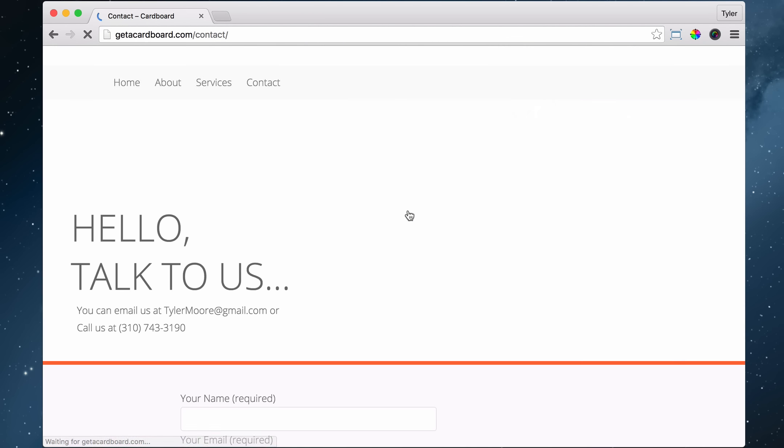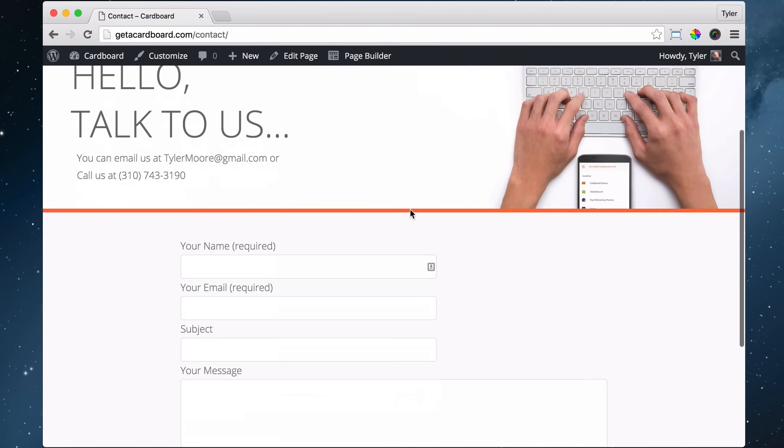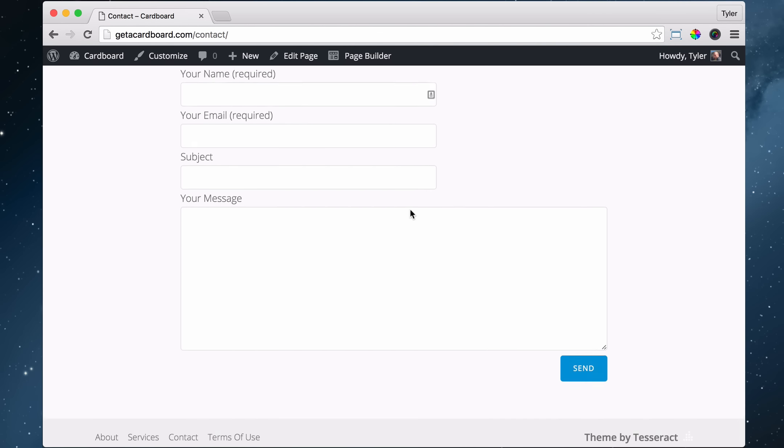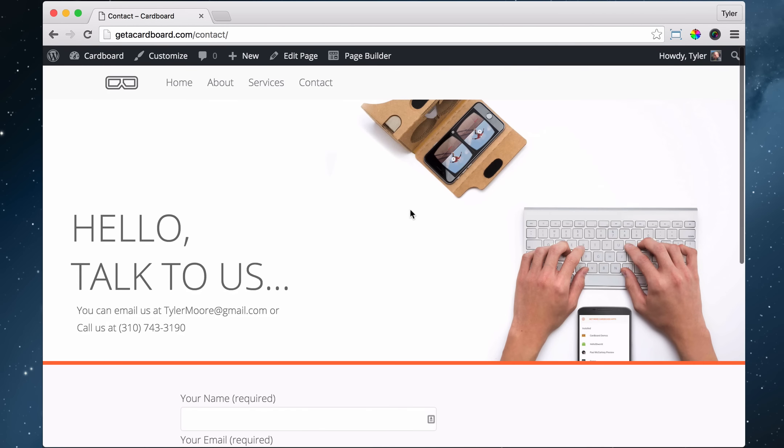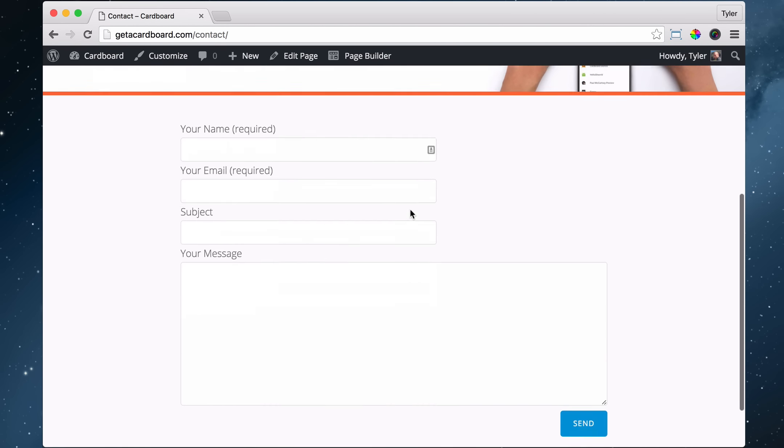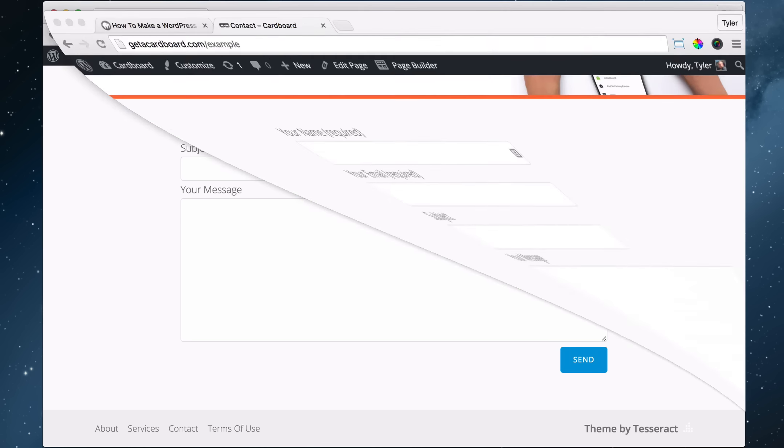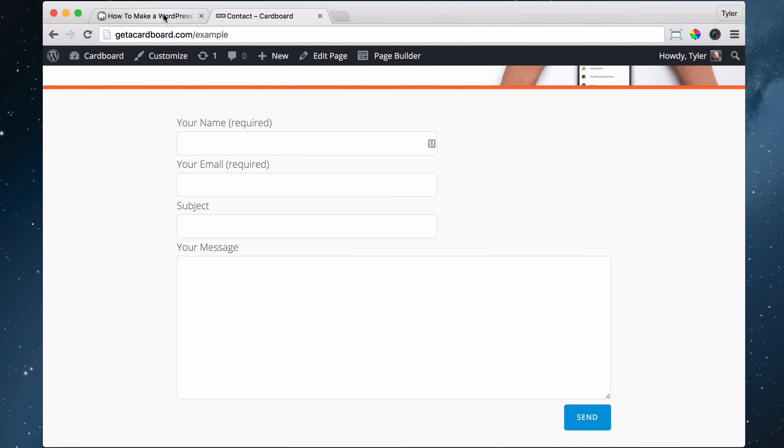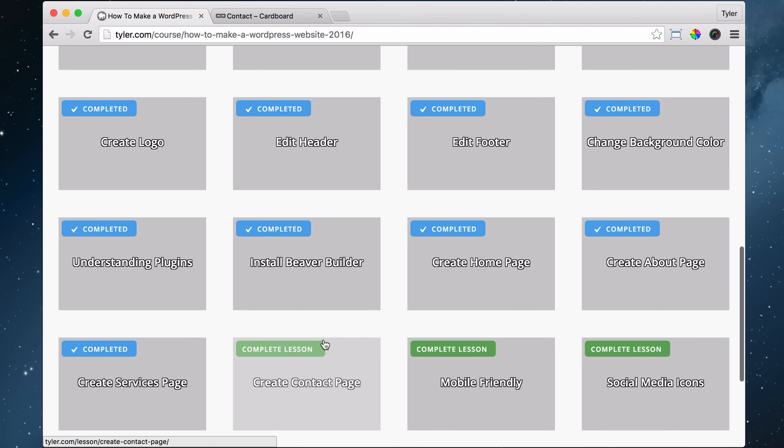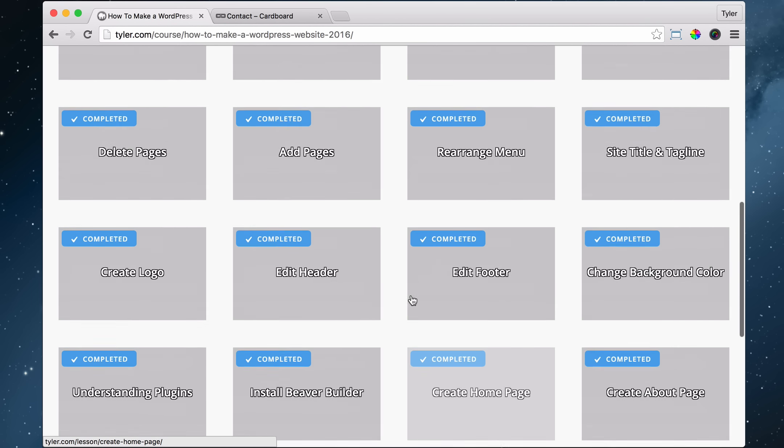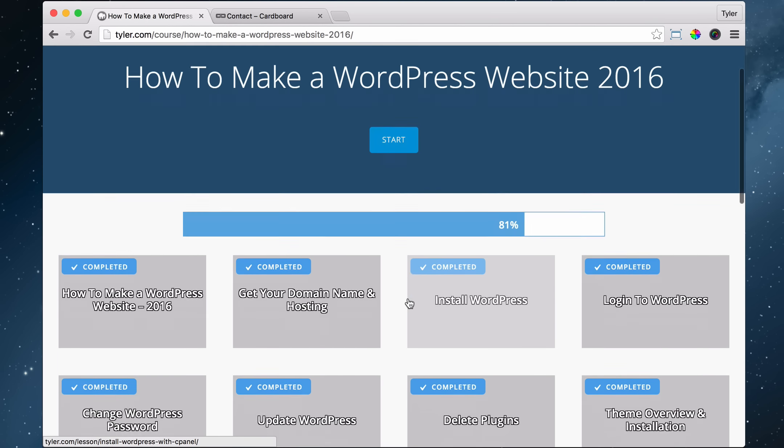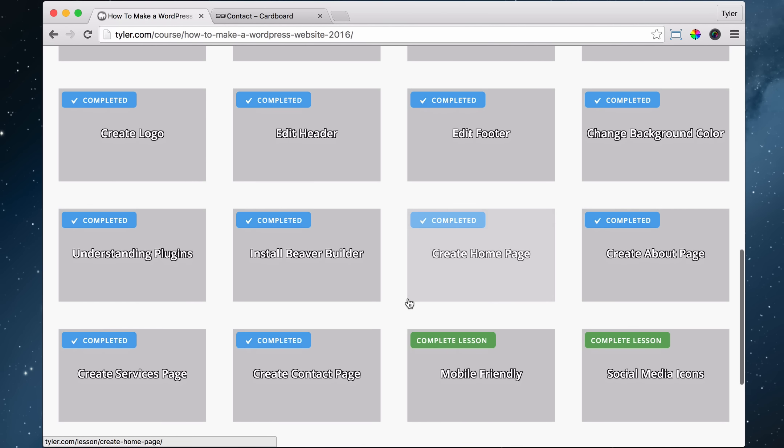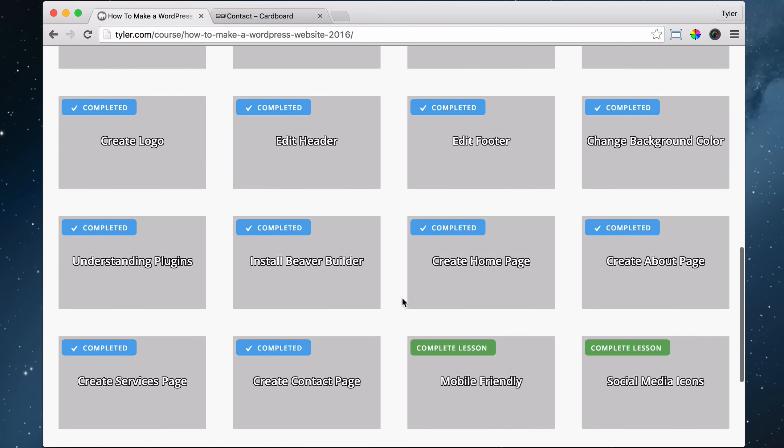And we are done with making our pages and creating our contact form. That's freaking awesome. All right. So now that we're done with that, we can go ahead and mark off our progress and see that we are 81% done. So we're super close.